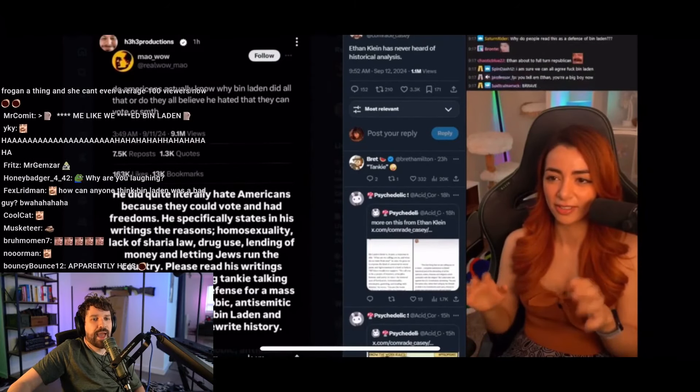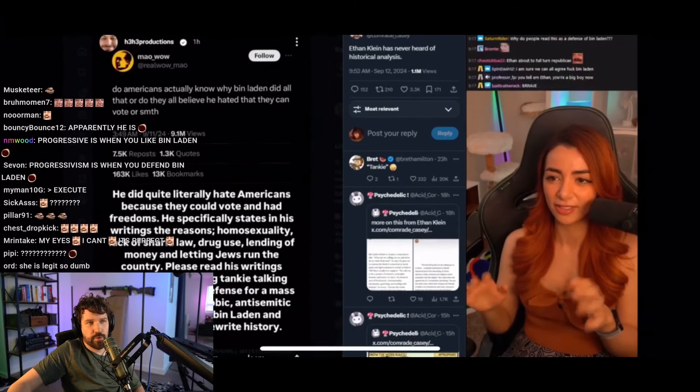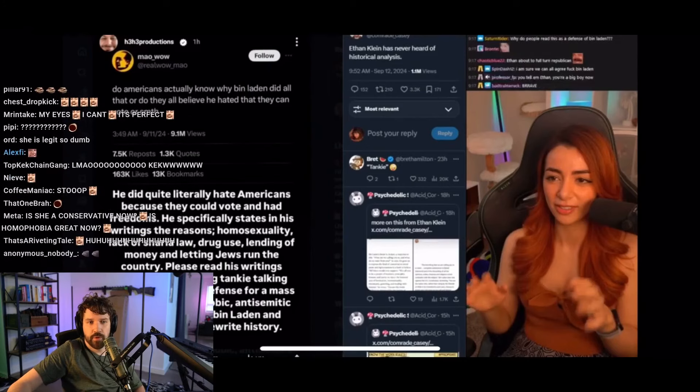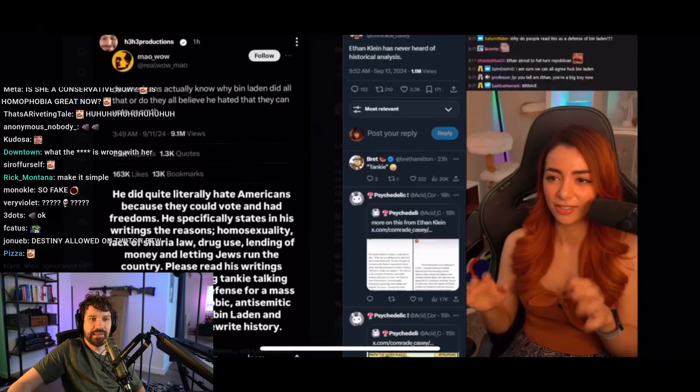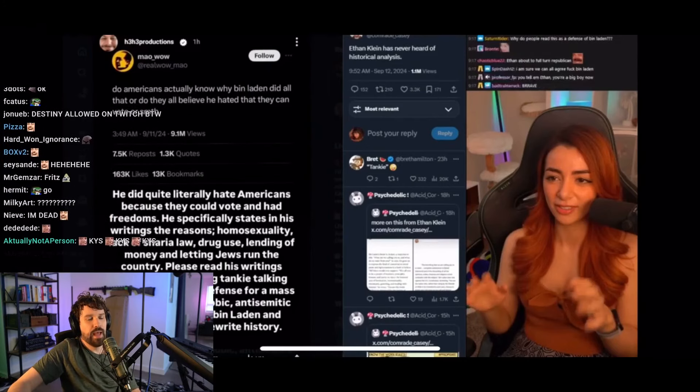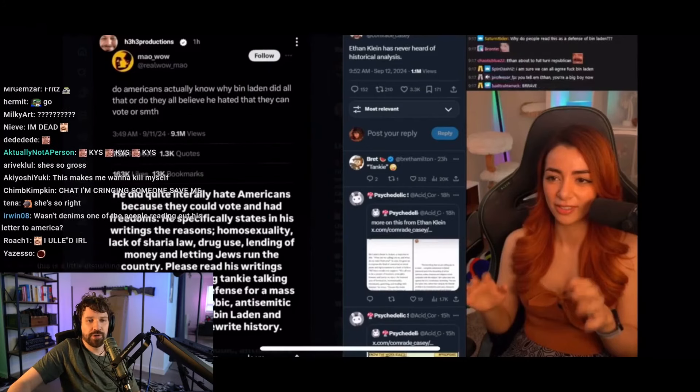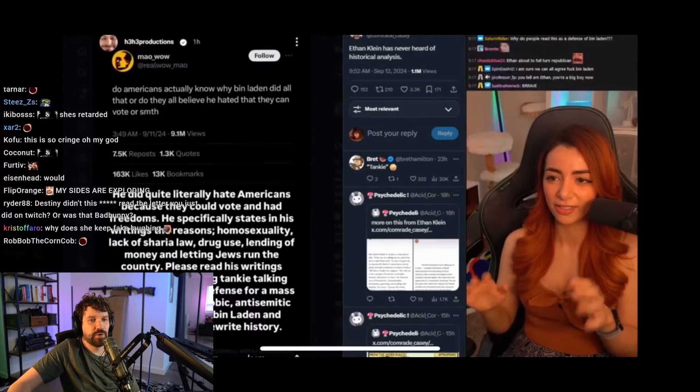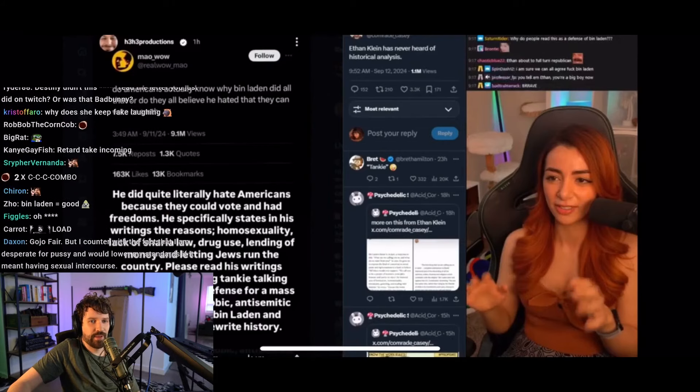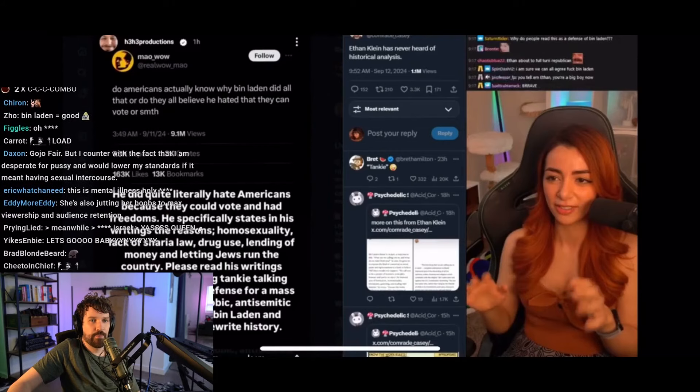And anyone trying to rewrite history, I will explain this very simply before we go any further on the topic. She's about to say the dumbest thing. Anytime a lefty tells you they're about to explain something, they're about to give you the most ahistorical, anti-intellectual, absolute dog shit take you've ever heard in your entire life. Okay. Get ready.